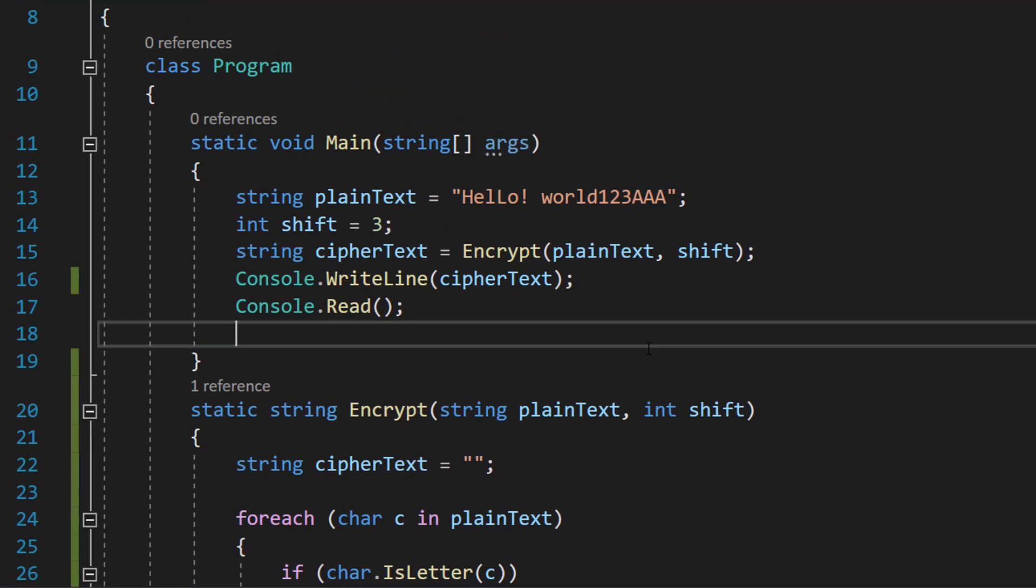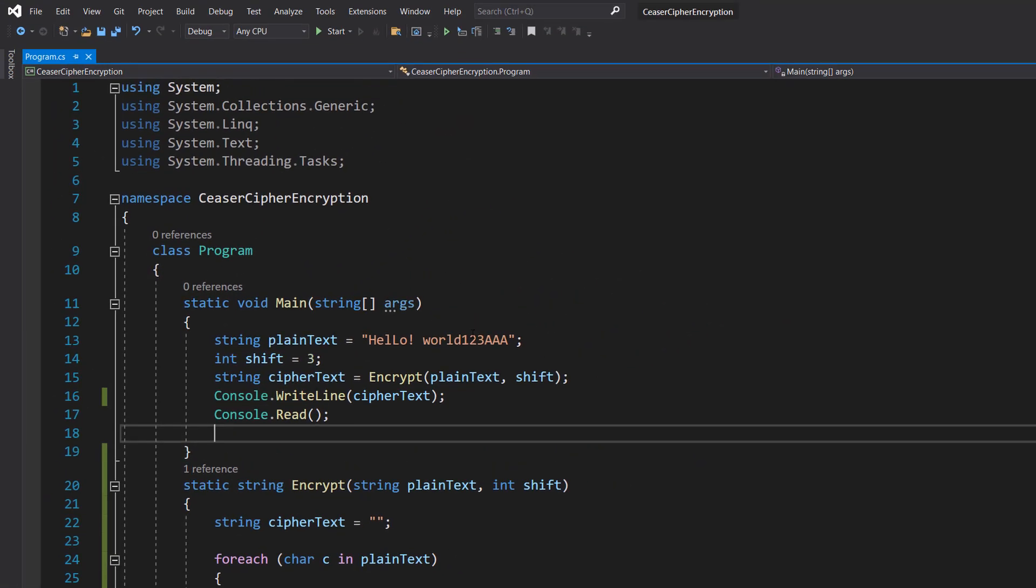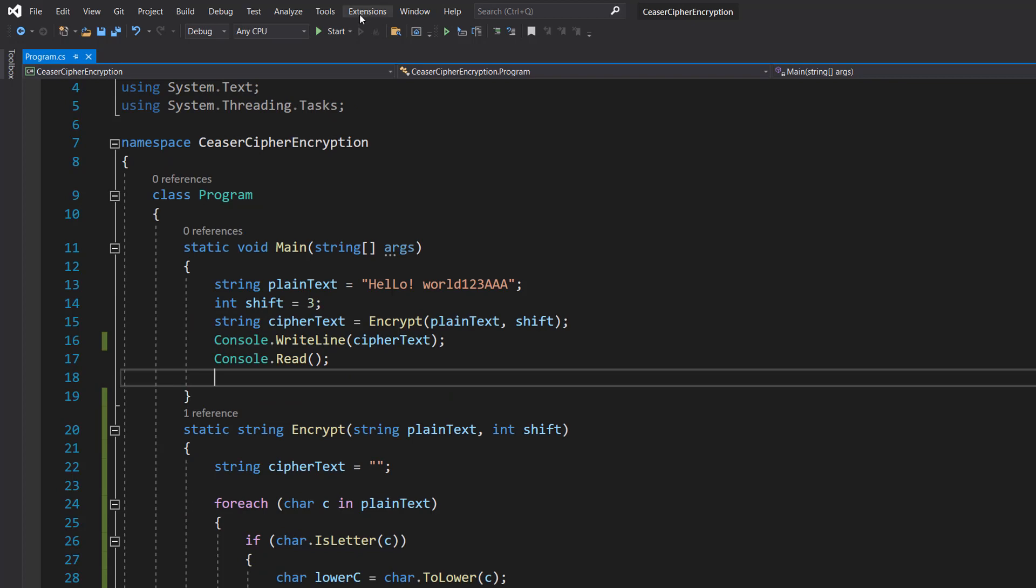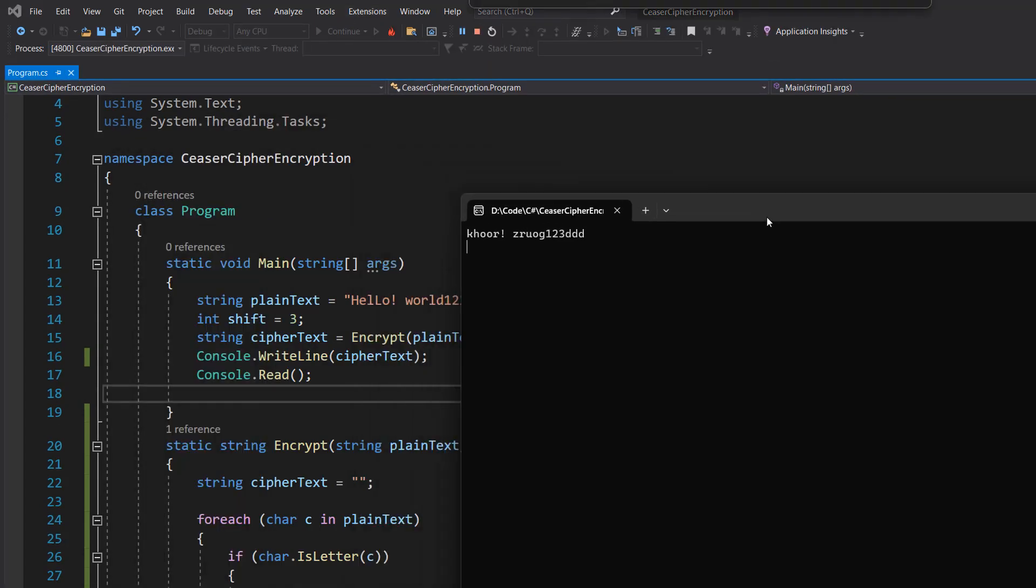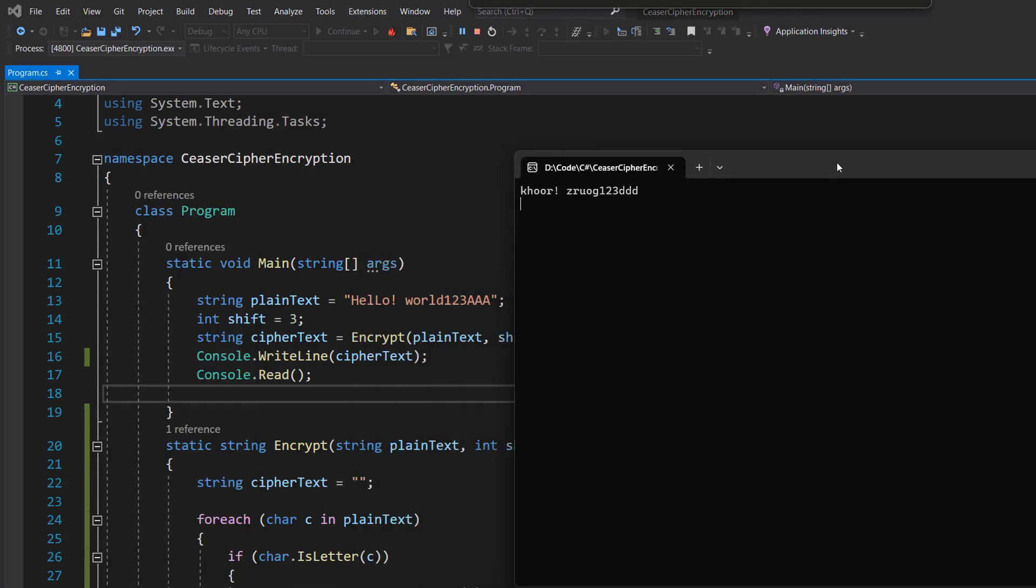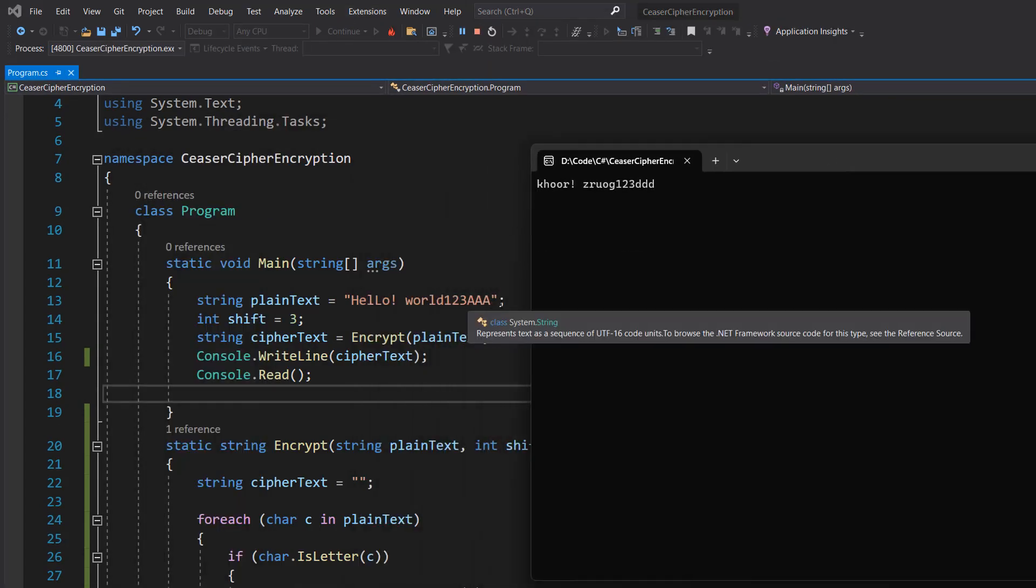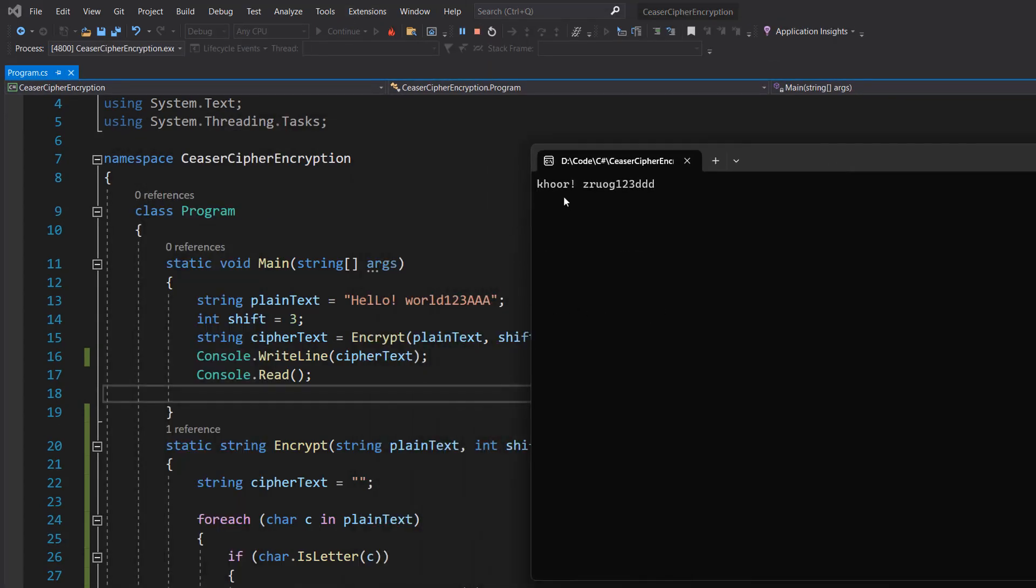And that's basically it for this tutorial. Be sure to click play. And hello world 123AAA has become core exclamation mark space zrog 123ddd.